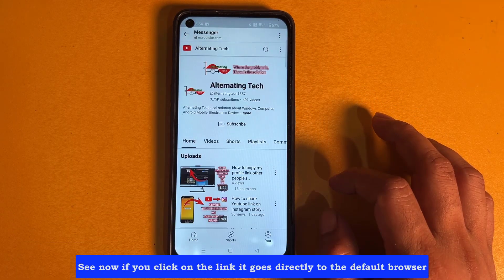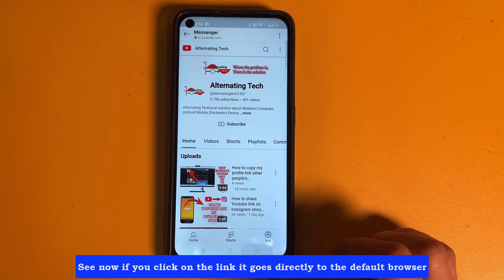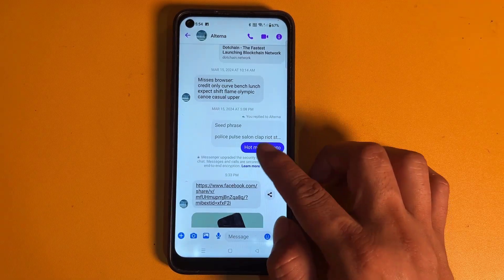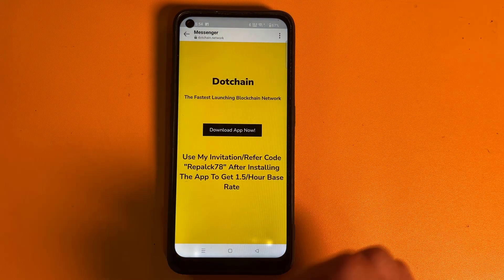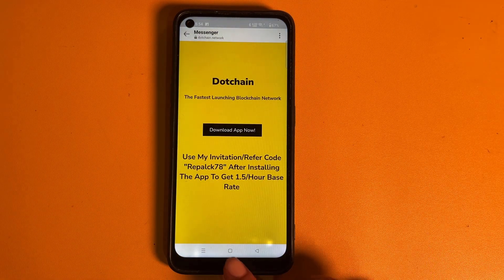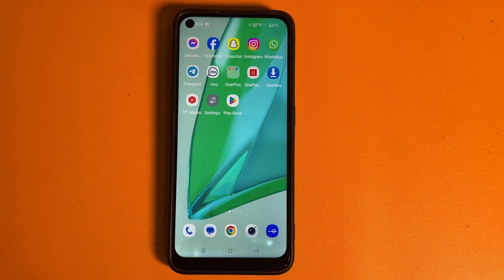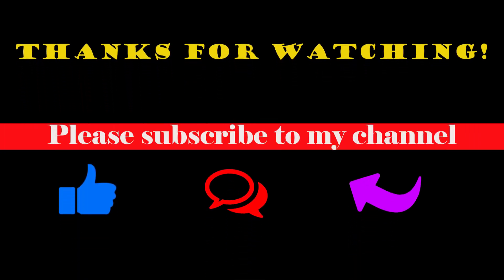See, now if you click on the link, it goes directly to the default browser. Thanks for watching — please subscribe to my channel.